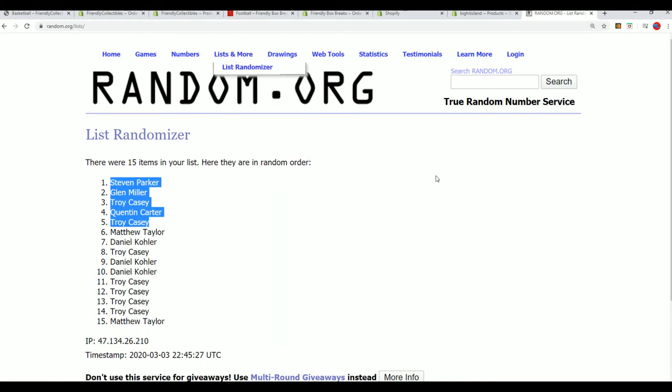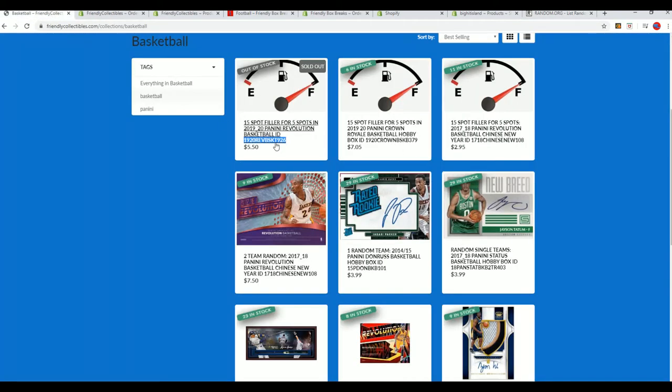If you're not in the top 5, you receive a base card. So it's always exciting. You never know what's going to happen. Let's take a look over at the box break.